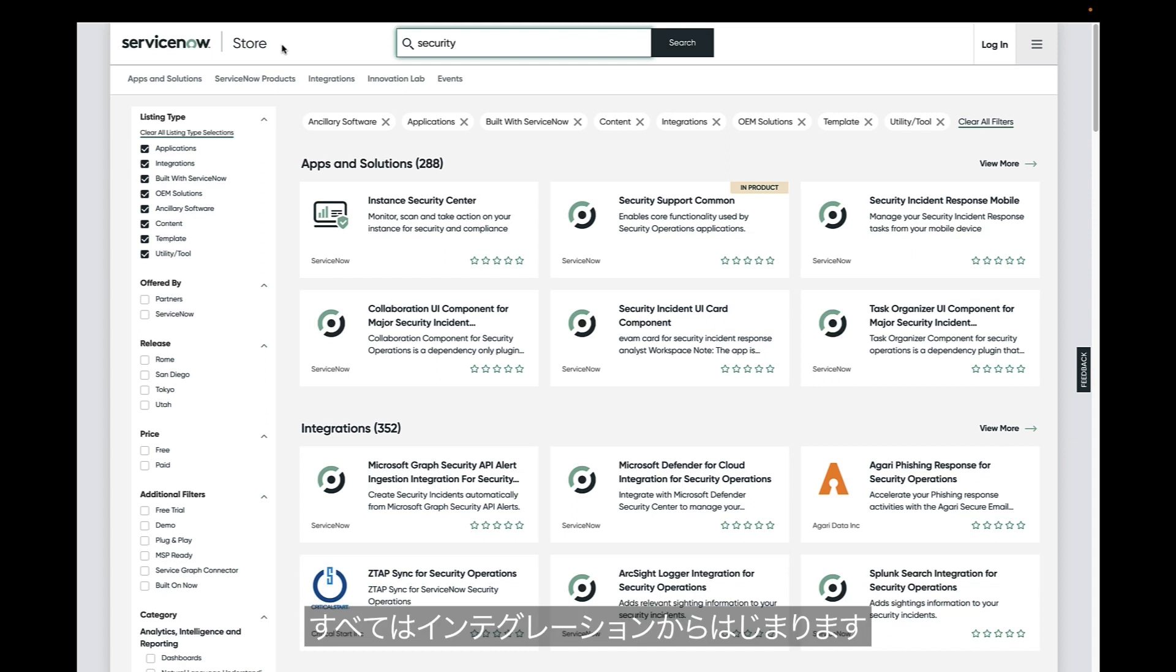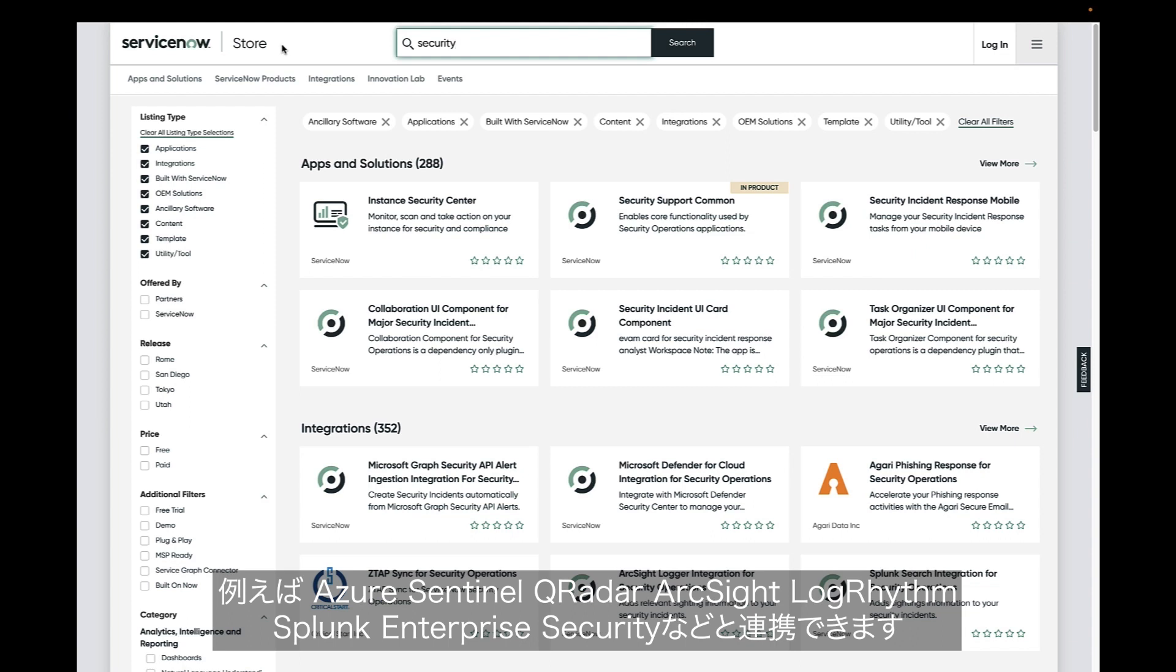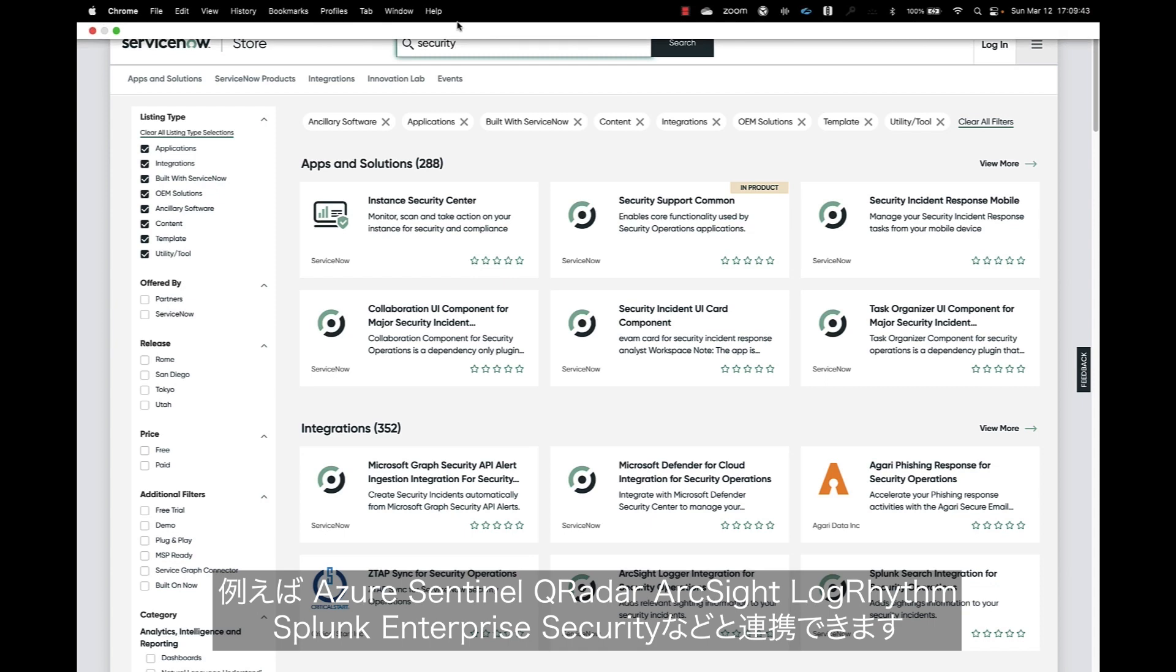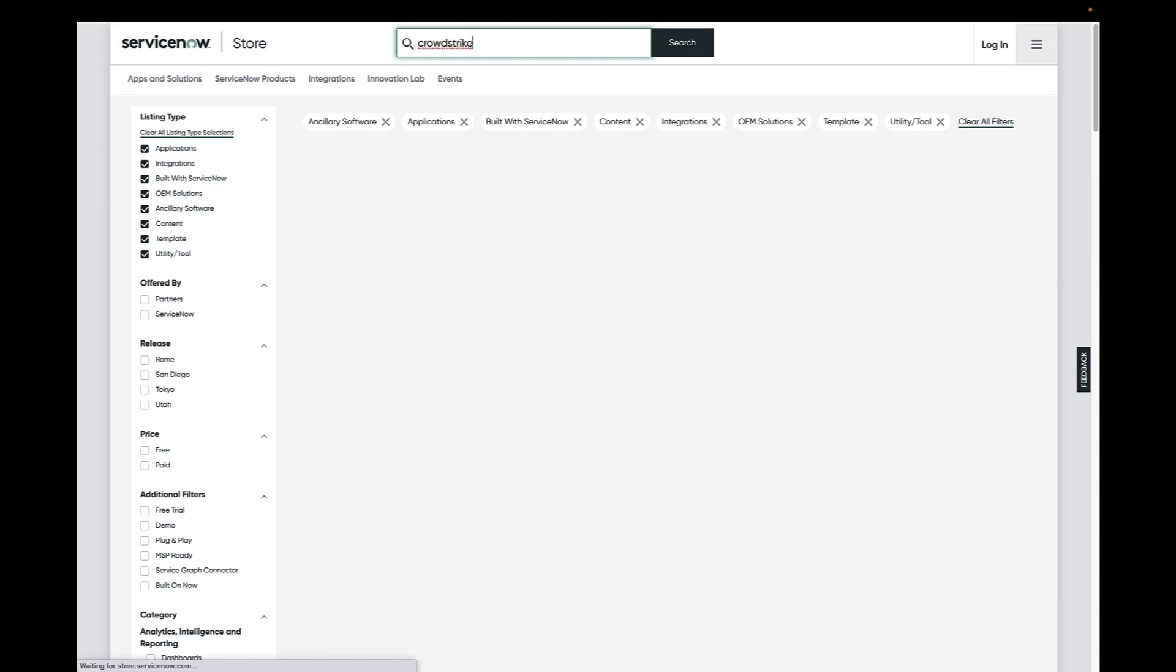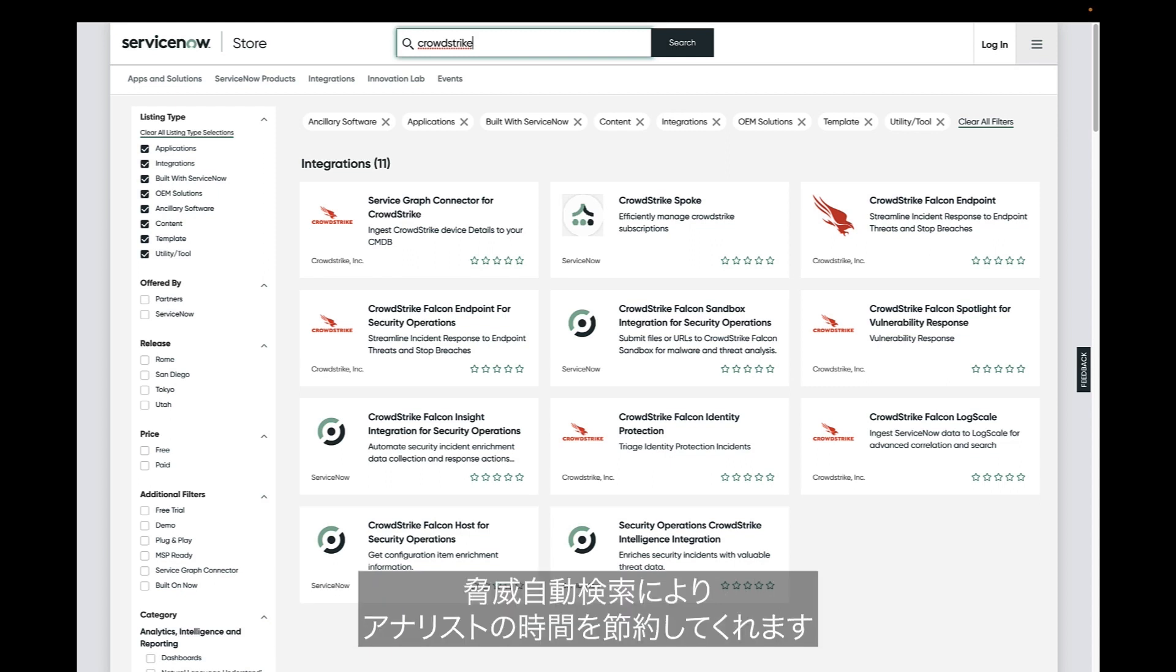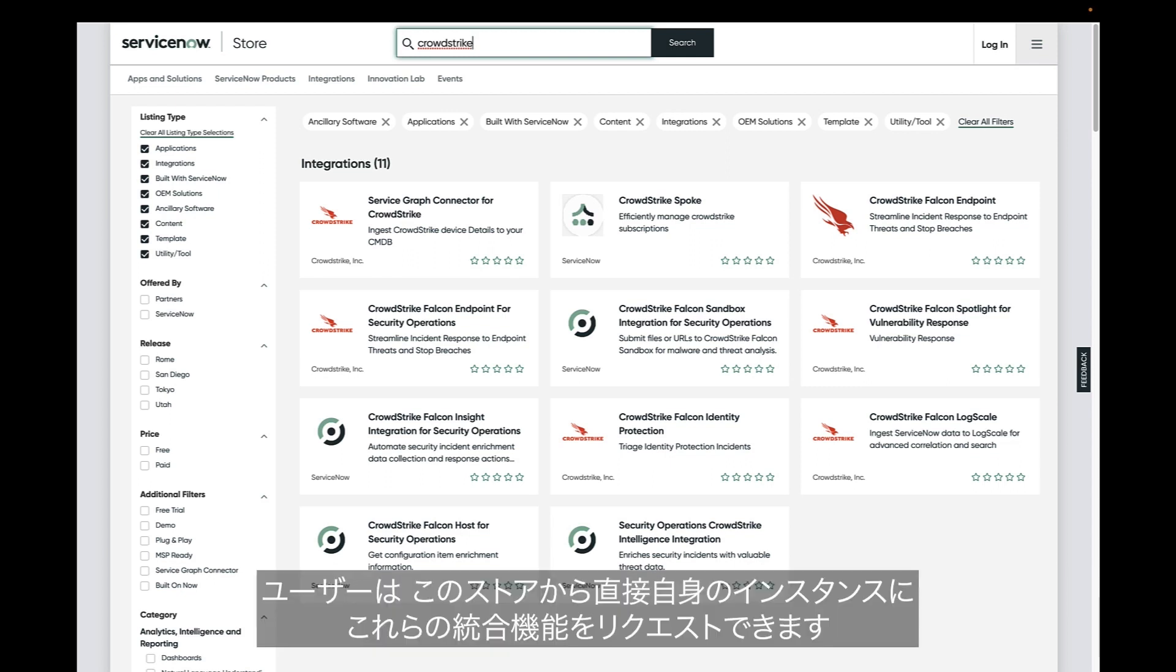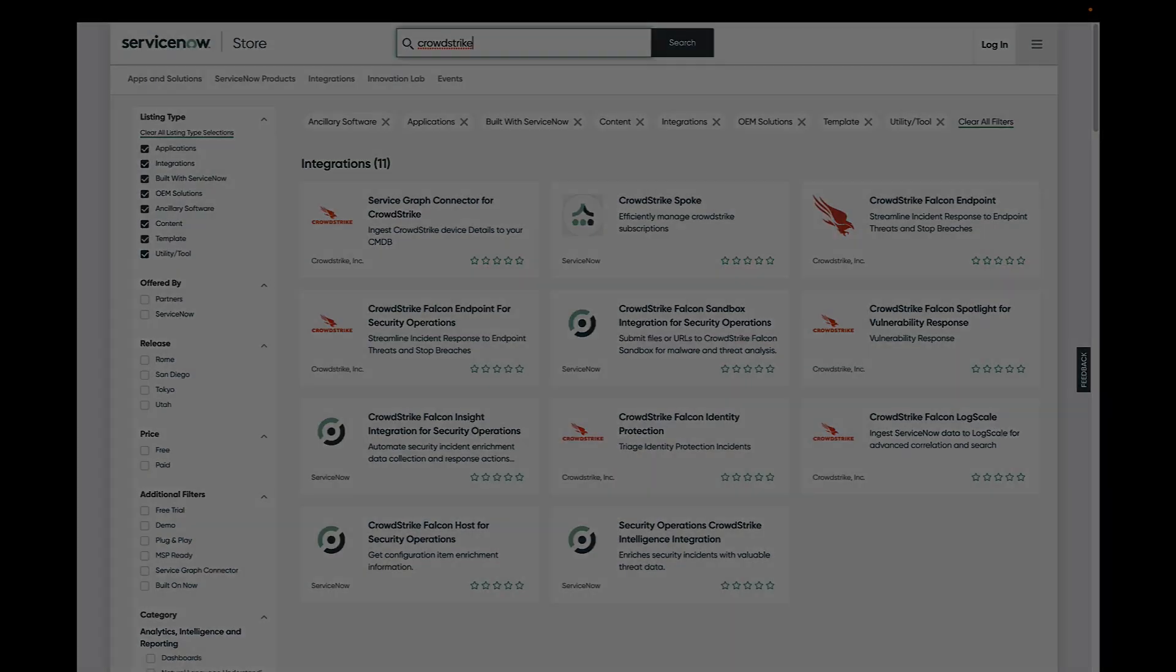There are out of the box integrations with security sensors and SIEM platforms such as Azure Sentinel, QRadar, ArcSight, LogRhythm, Splunk, and Splunk Enterprise Security. Threat intelligence platforms are also very helpful for security incident handling, saving analysts time with automated threat lookups. Customers can request these integrations for their instances right from the store here.